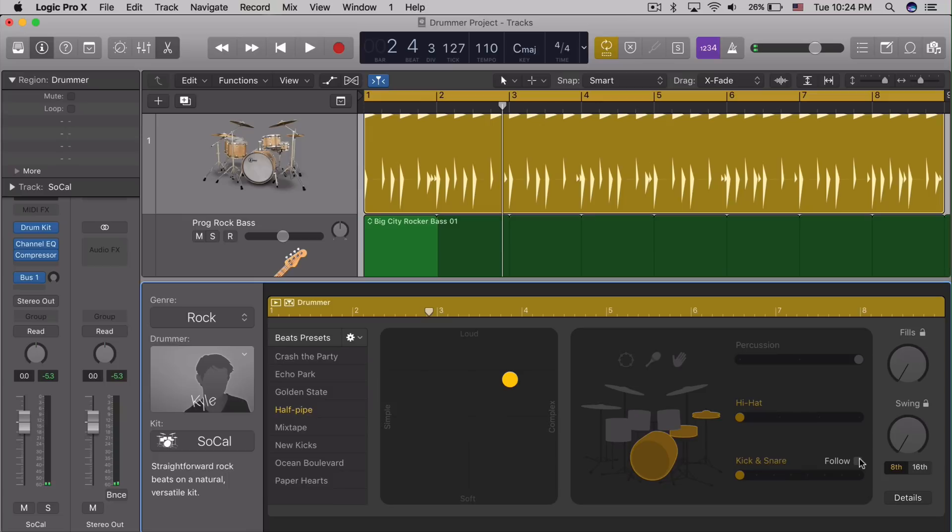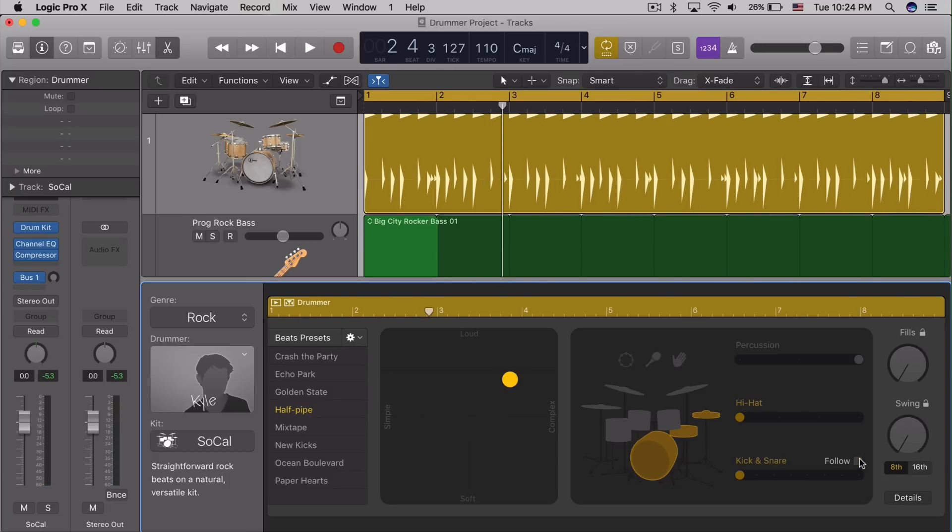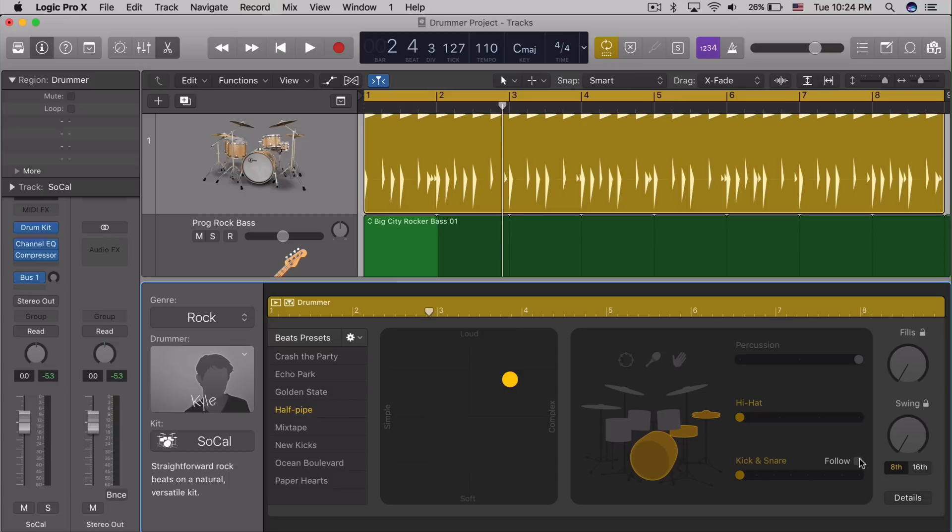And it will interact with them. For instance, getting out of the way of a vocal with a kick, so they're not doing it at the same time, or just doing other pattern changes based on what the other track is doing.